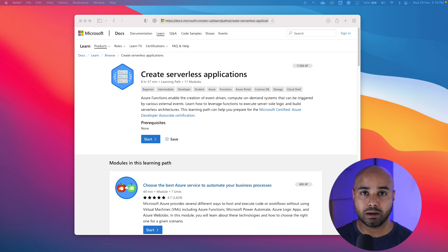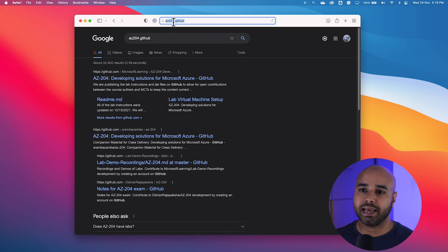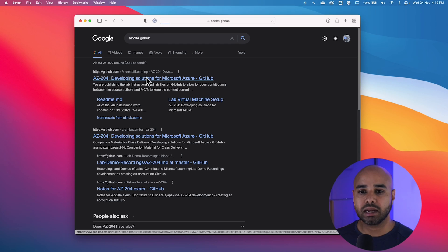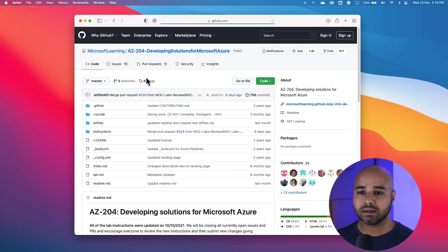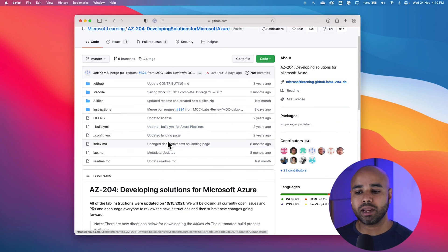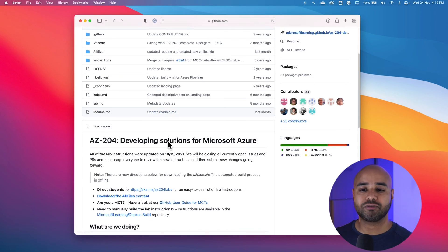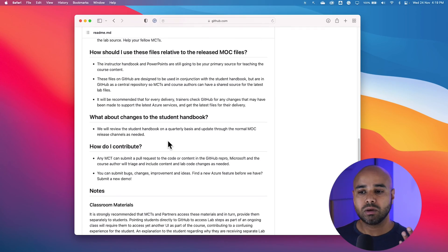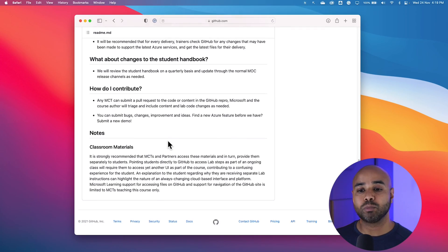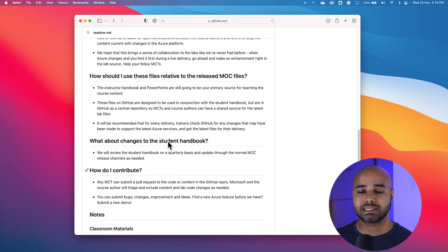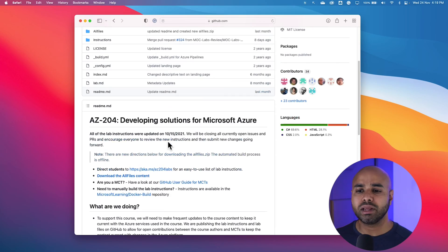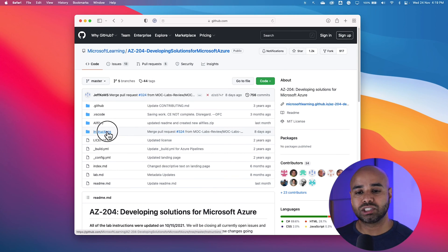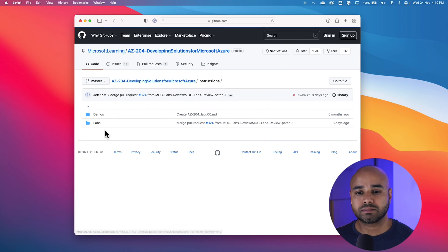So I'm going to go to the GitHub page. Just type in the examination number and GitHub. Click on the first link. And basically this is where you will be able to find all the resources which can help you prepare for this examination, including learning materials.